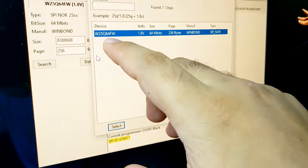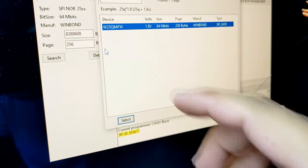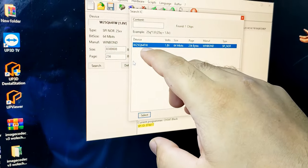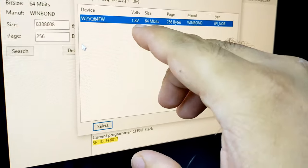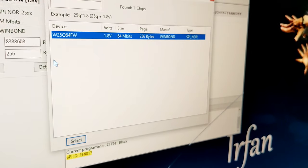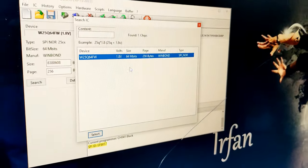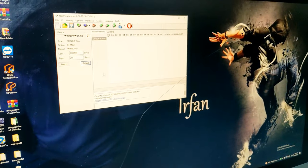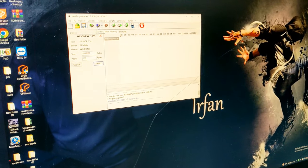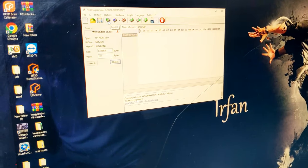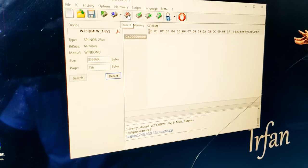You can simply see 25Q64FW. FW means low voltage 1.8 volt. Once the IC is detected, then you can write, read, erase, and verify.